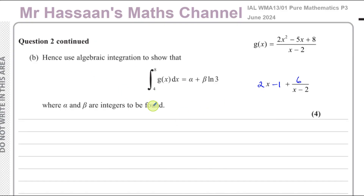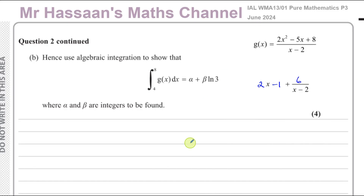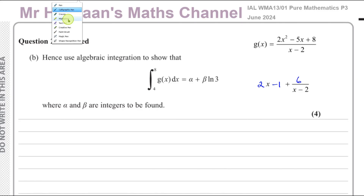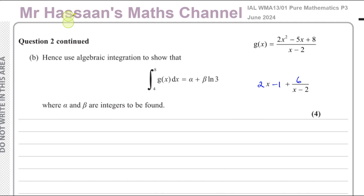This follows on from part A, where we were told to take this fraction and write it in this form, where we split it into separate terms. We've shown that in part A — you can see that from the playlist of this particular paper, and there will be a card appearing on the top of the screen which takes you there if you want to see part A first.